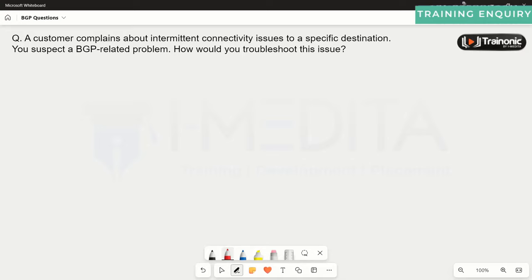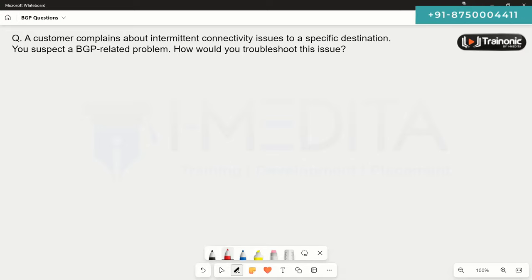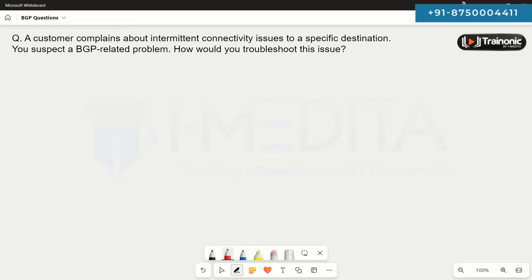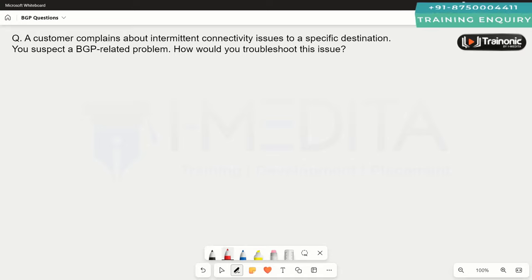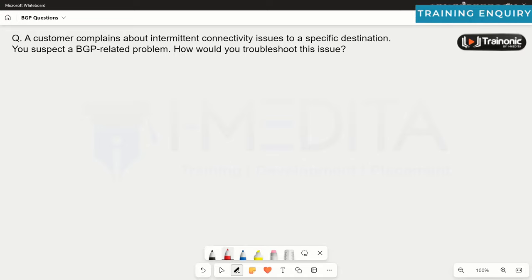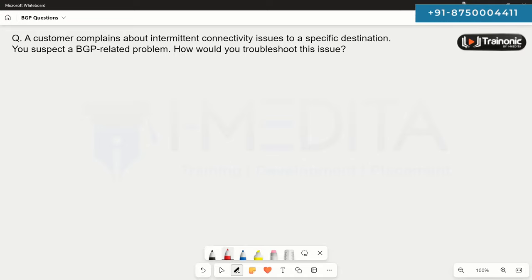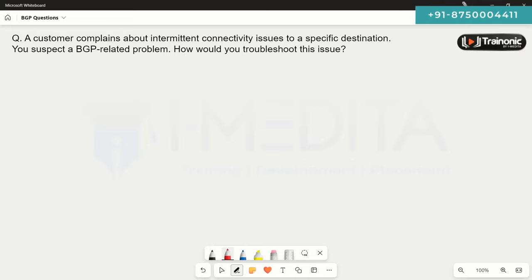In this video series we'll be talking about some BGP scenario-based questions — questions you are more likely to encounter in interviews or maybe in your production environment as well. One question we have here: a customer complains about intermittent connectivity issues to a specific destination, and you suspect a BGP-related problem. How are we going to troubleshoot this issue?